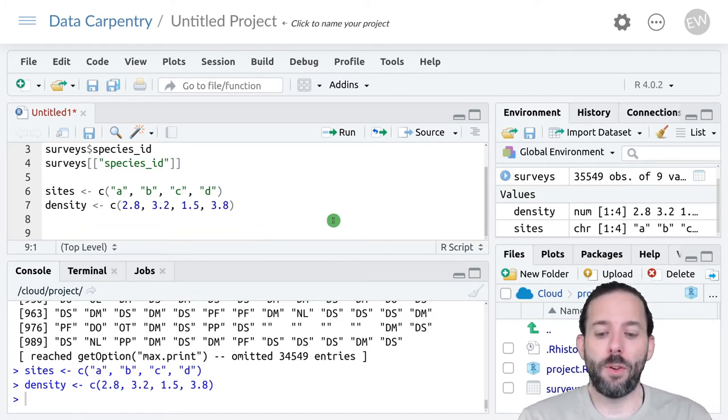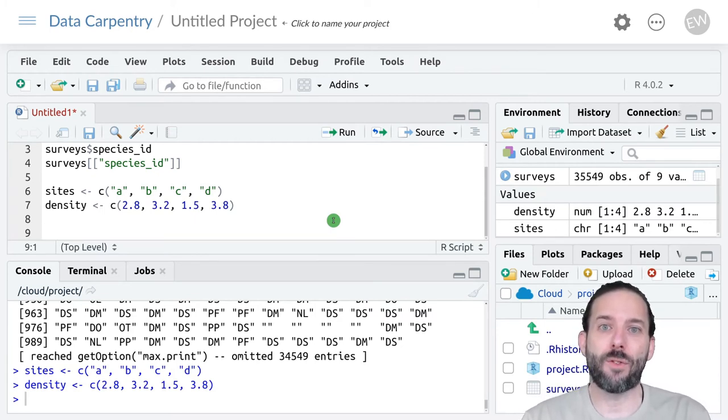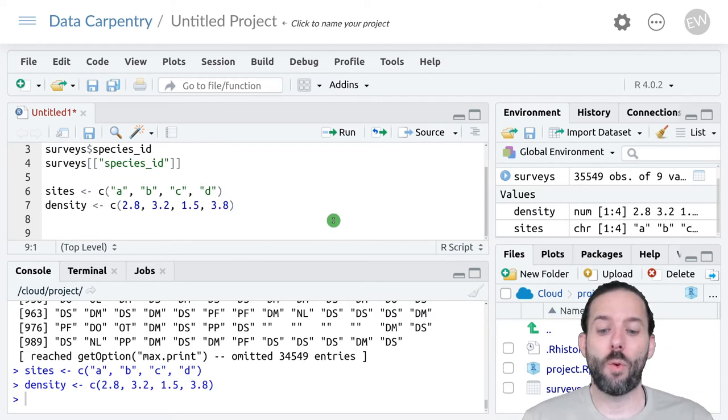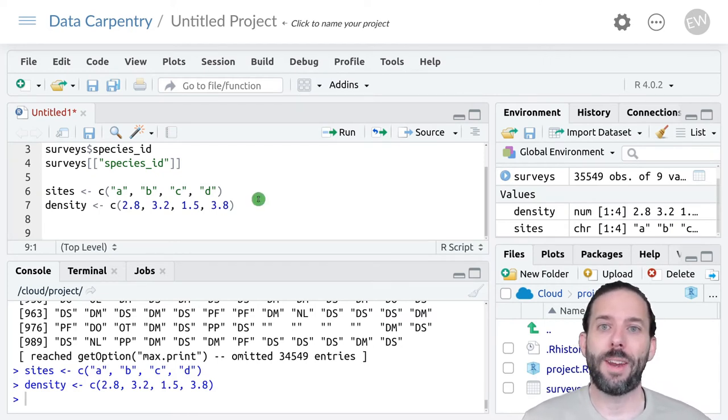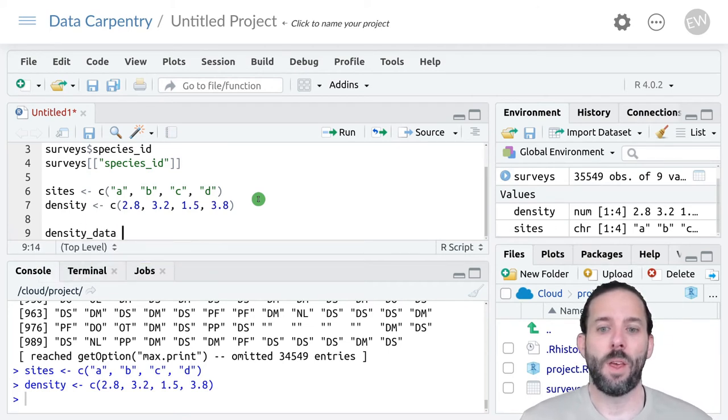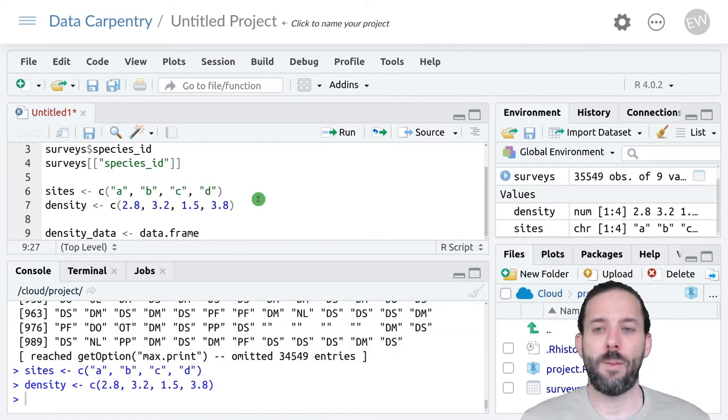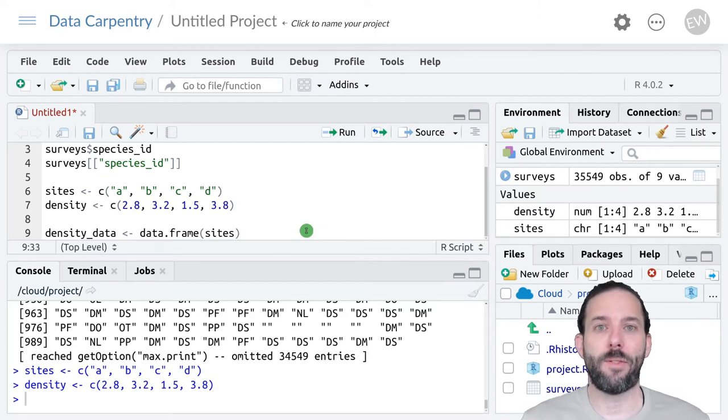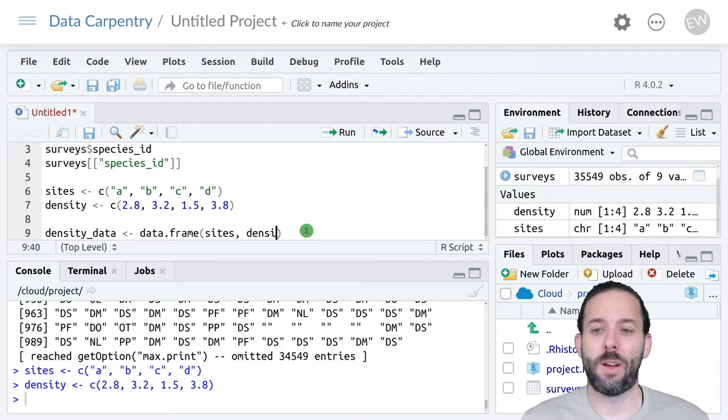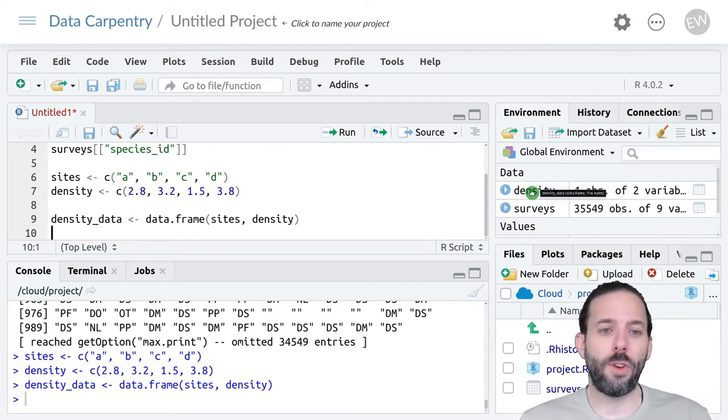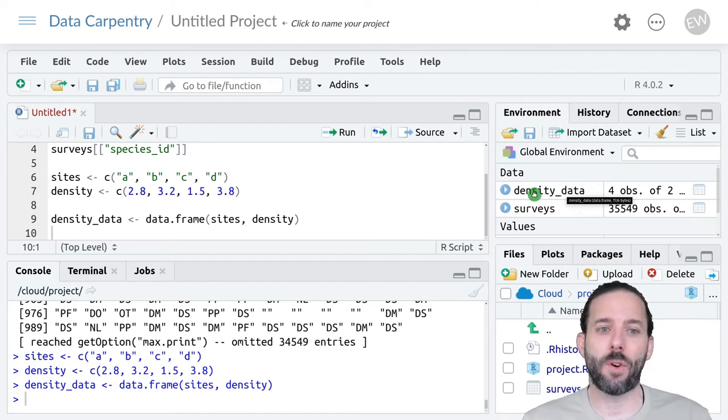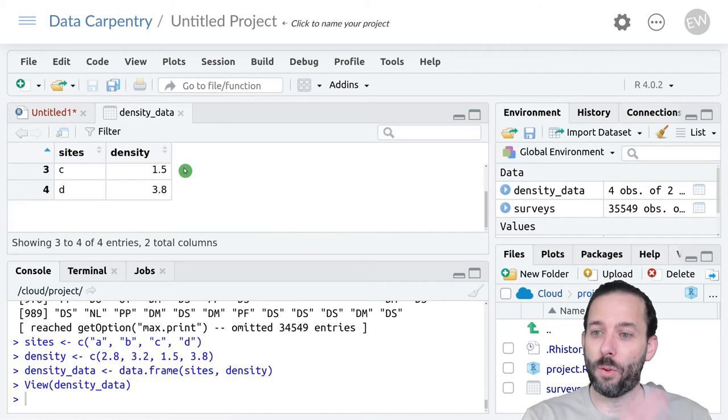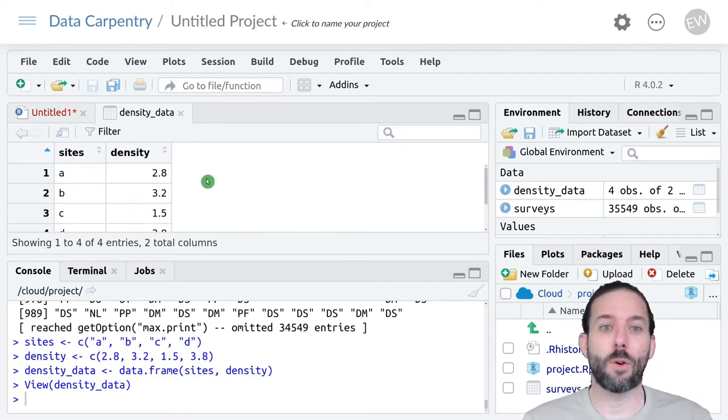If we want to build a data frame from that, we use the data.frame function. It takes one argument for each column we want to appear in the data frame. So let's go ahead and combine these two vectors into a data frame. We'll call it density_data. And then the function is data.frame parentheses. And now we can type in the name of the vectors we want for columns: sites, comma, density. And then if we run this, we'll see that we have a new density_data data frame over here in the global environment. And if we click on that, we'll see that it has our data from our two vectors.